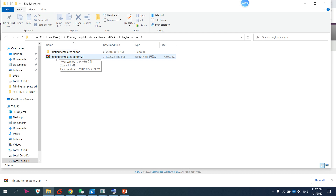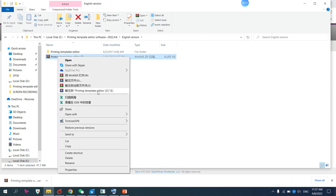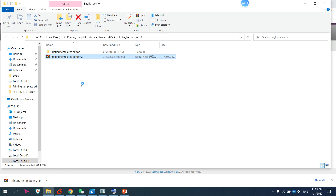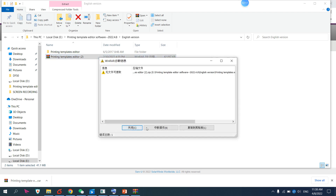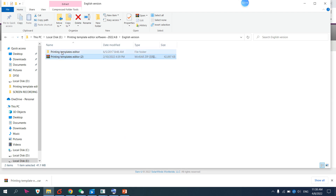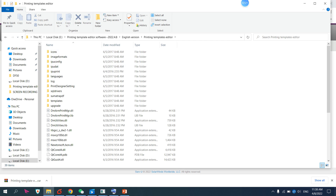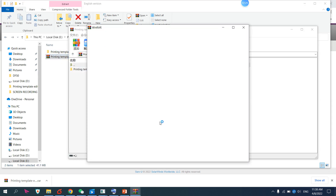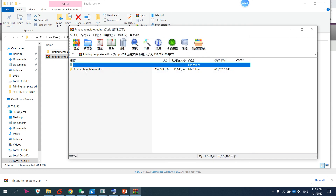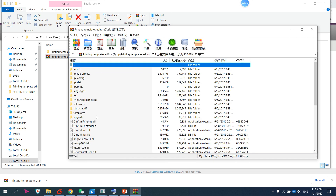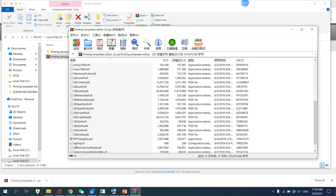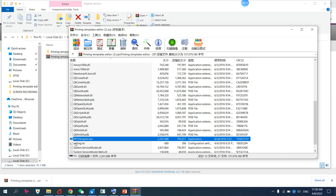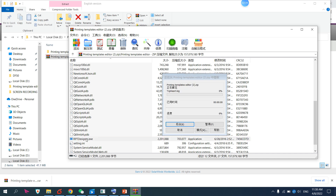You will need to unzip the file first. I already have it unzipped. If you want to unzip, you can do so. Once unzipped, open the folder — you can also open files directly. Then open this one: RPT Designer. Open RPT Designer.